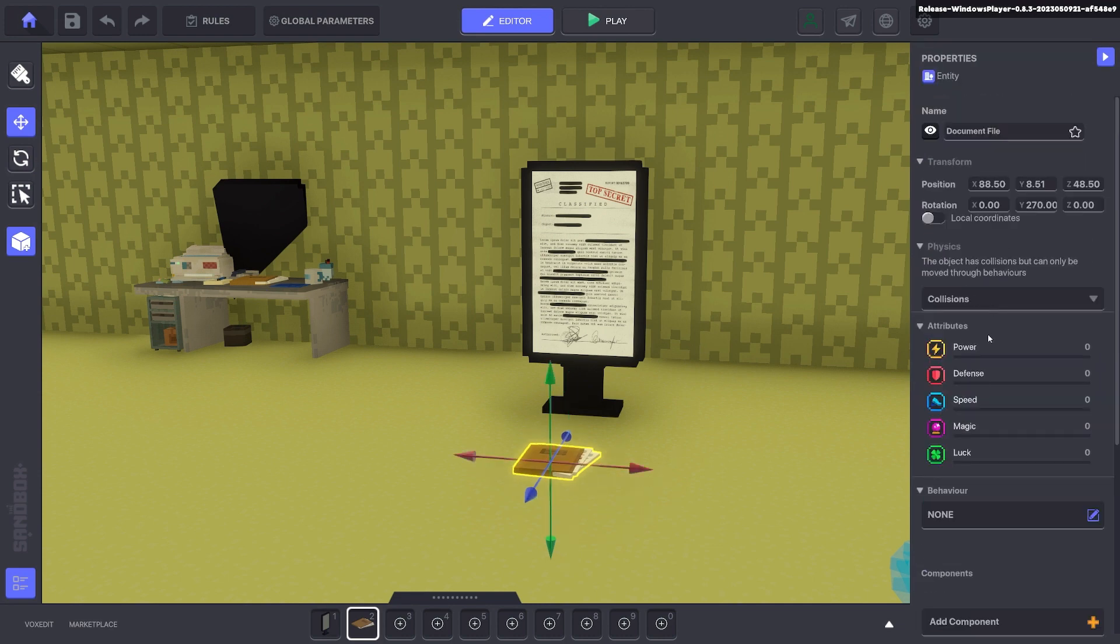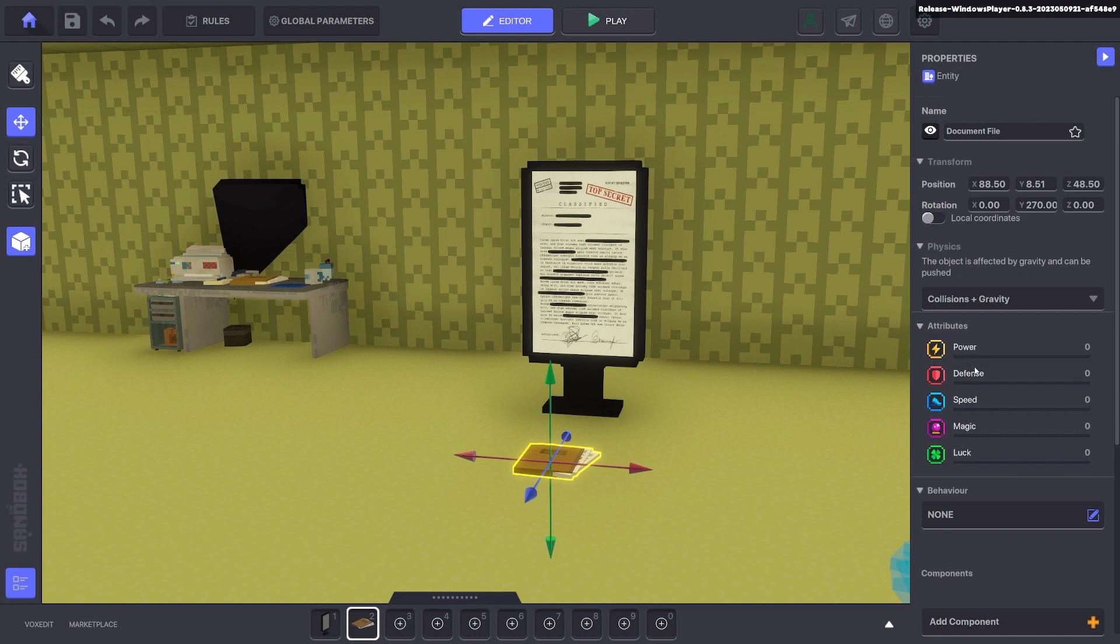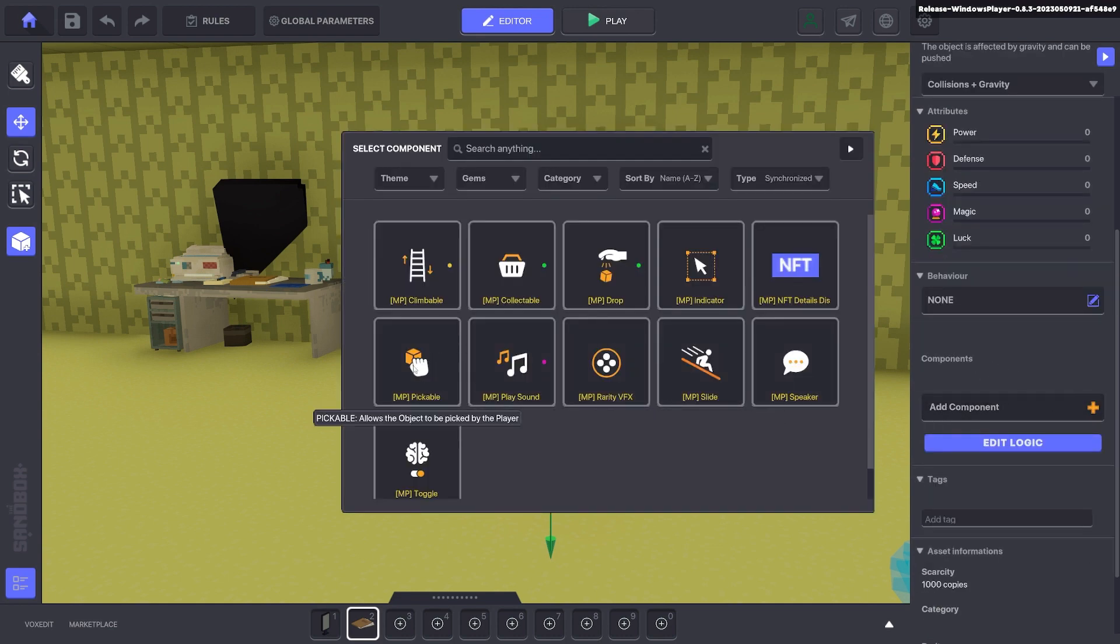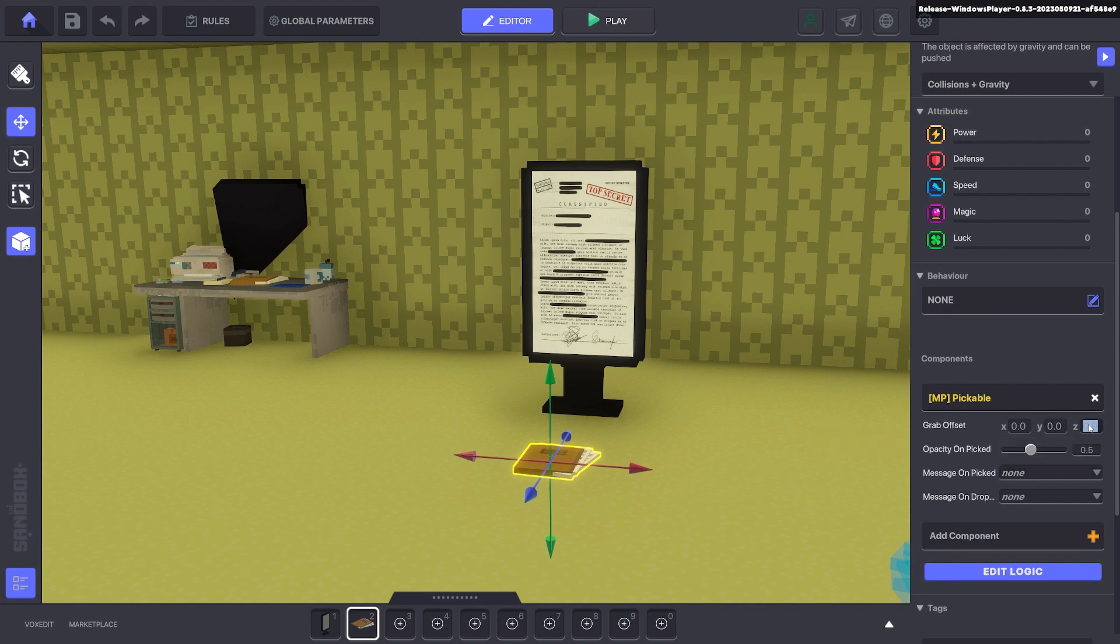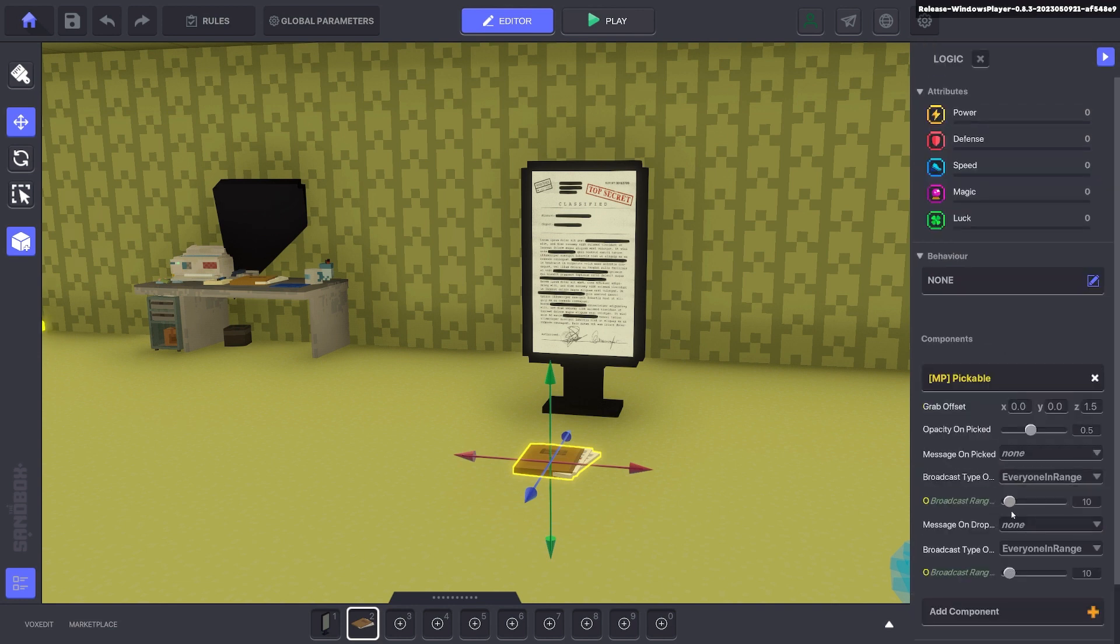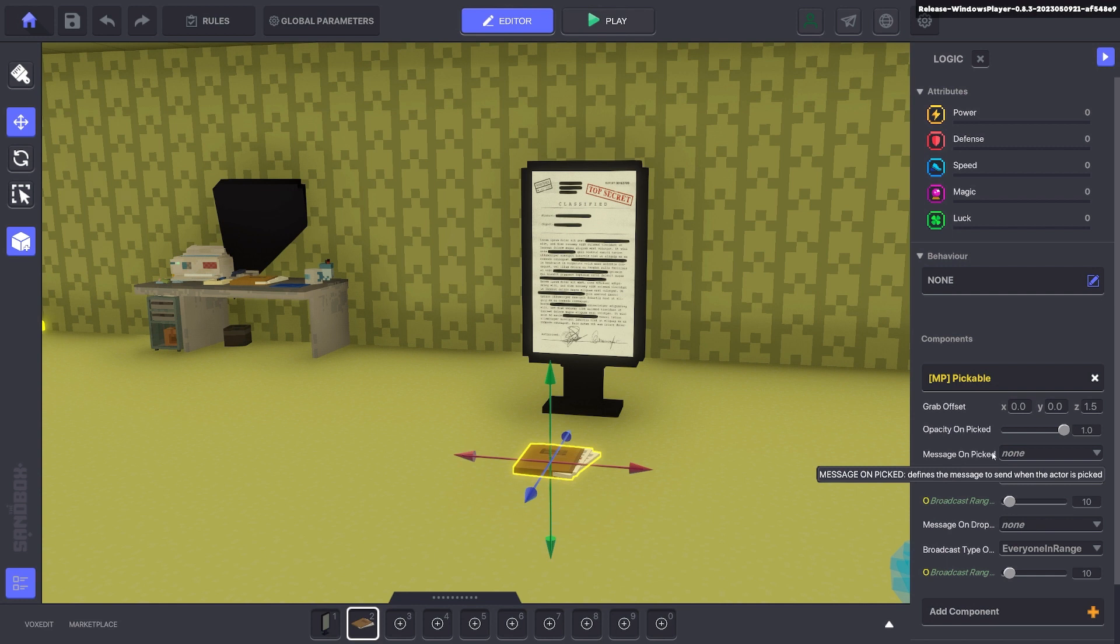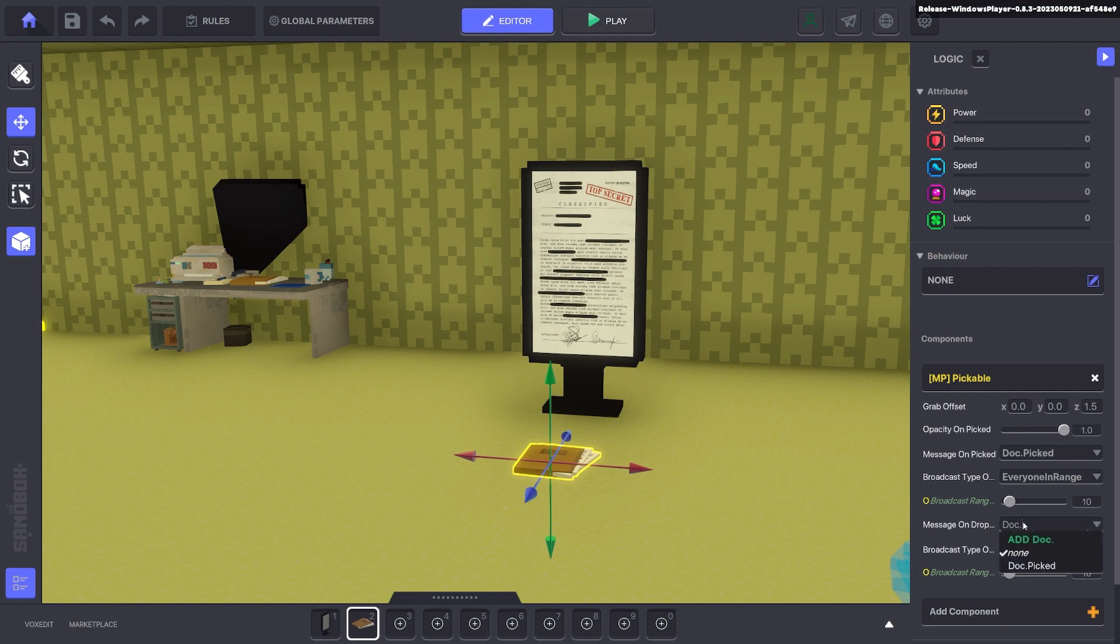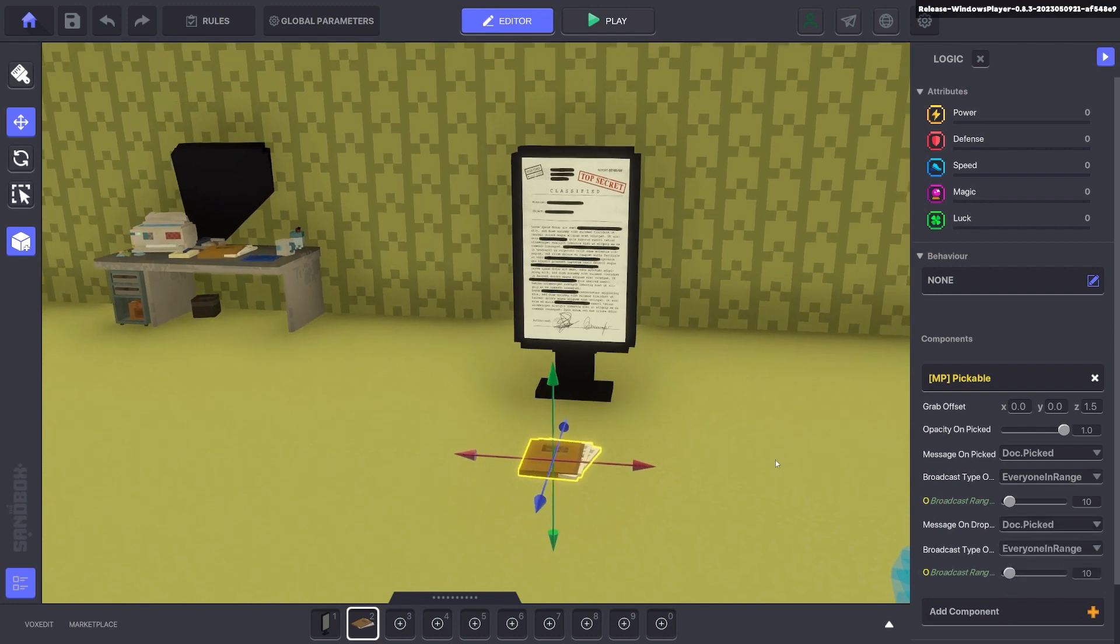We're going to give this document collisions and gravity so it falls to the ground when you drop it. We're also going to have a pickable component and we want to set the offset to maybe about minus 1.5 or maybe just 1.5. Now that will offset it in a Z so when we pick it up it's further away from us. This will allow this to be readable I'll show you in a moment. Put opacity up to 100 and the message we want to send when picked up is doc picked. And message on drop is the same thing, doc picked. Fantastic.